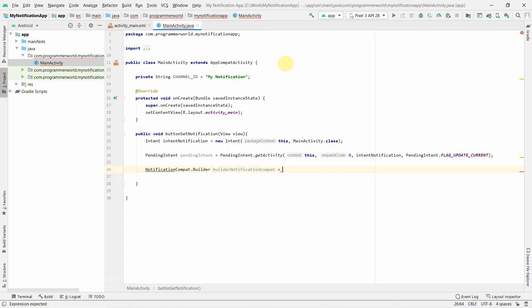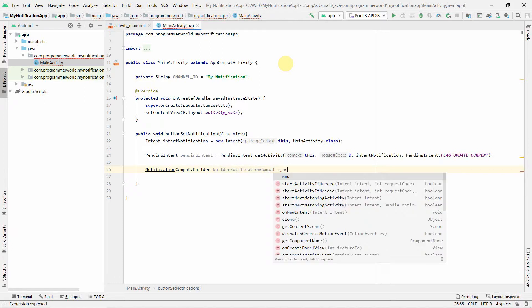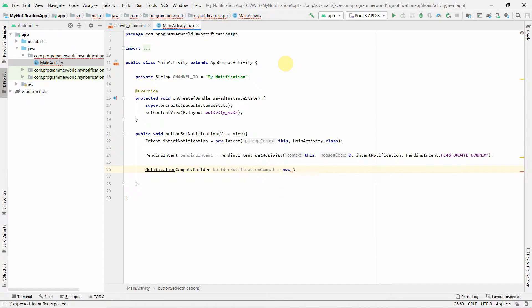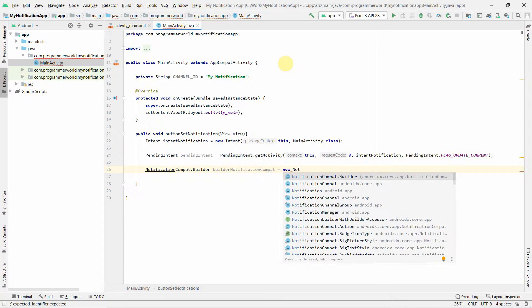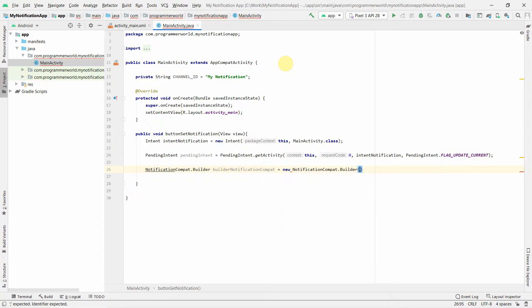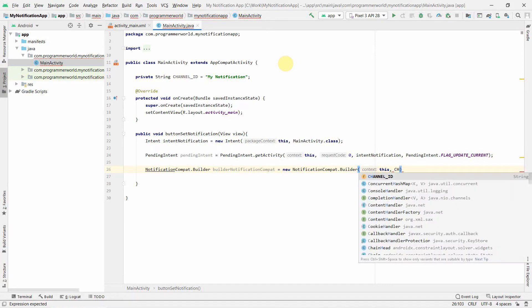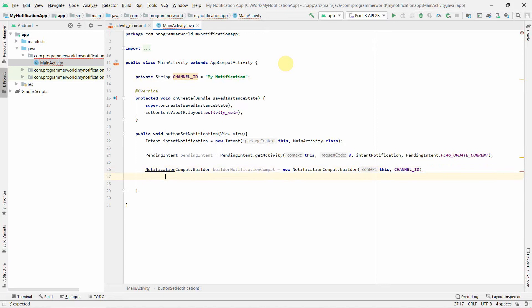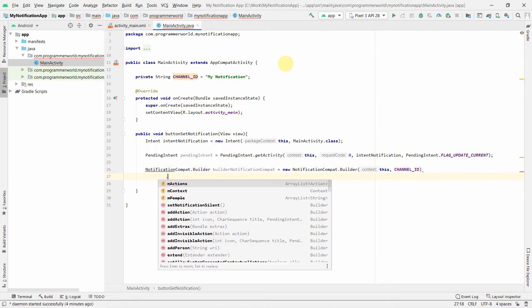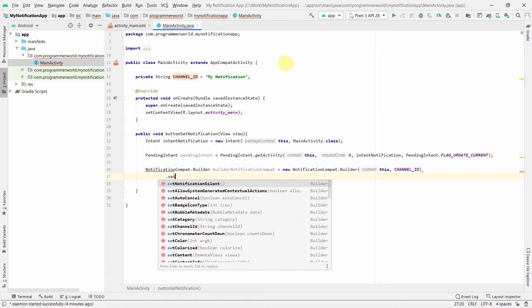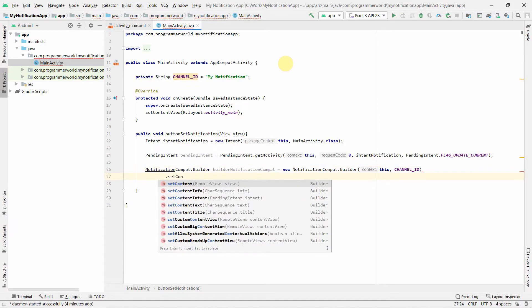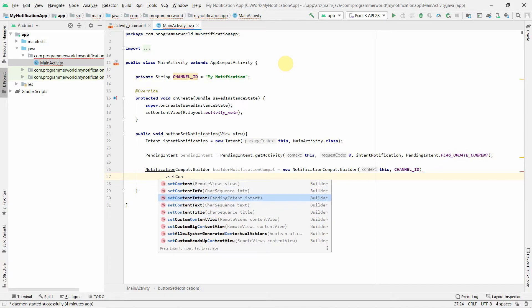Here we will create a new NotificationCompat.Builder, and this is the place where you will be needing a channel array which we just created above. This is something new. Now we have to set the different or various things like text, title, intent and various settings.